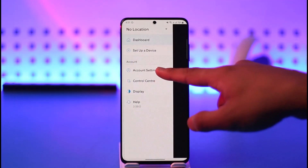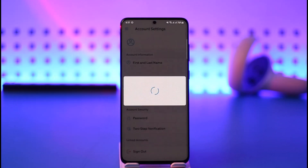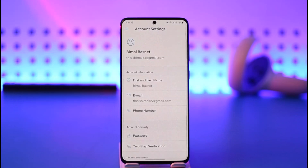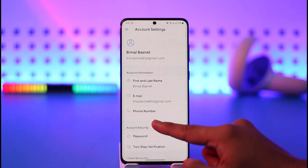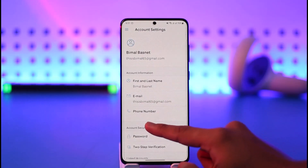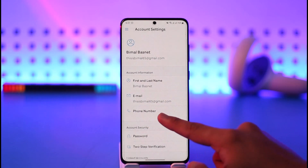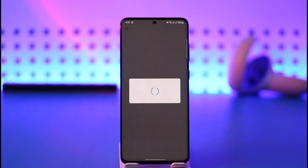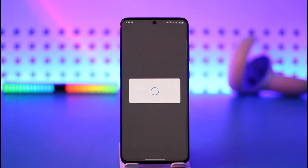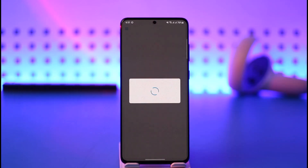Once you tap the three lines icon, you'll find a section that says Account Settings. Tap on Account Settings and you'll land on a page where you'll find an option that says Phone Number. Make sure to tap on the Phone Number option.